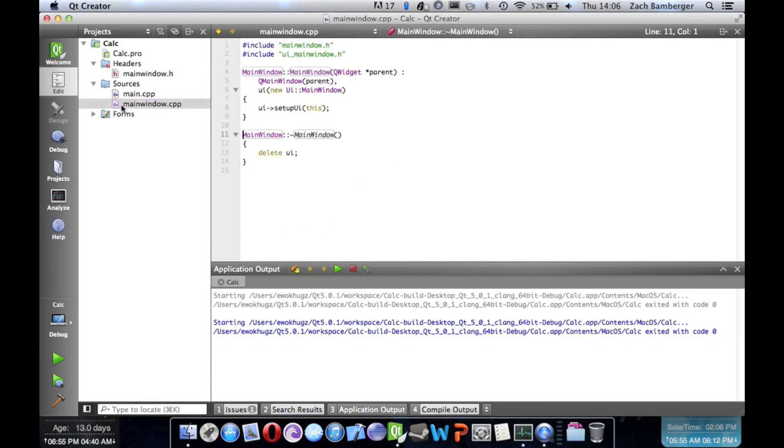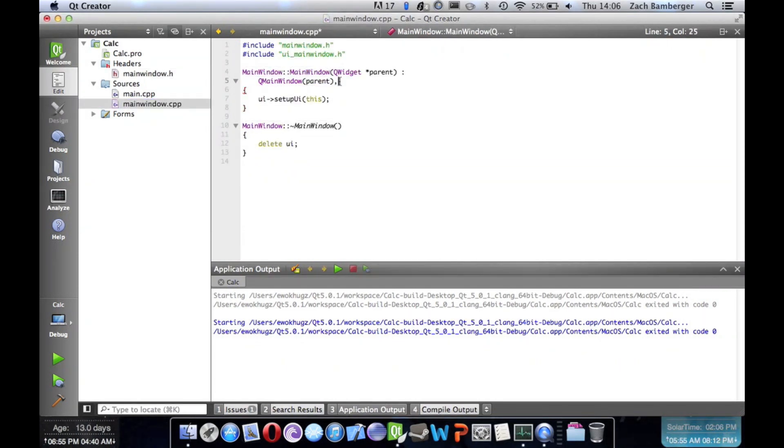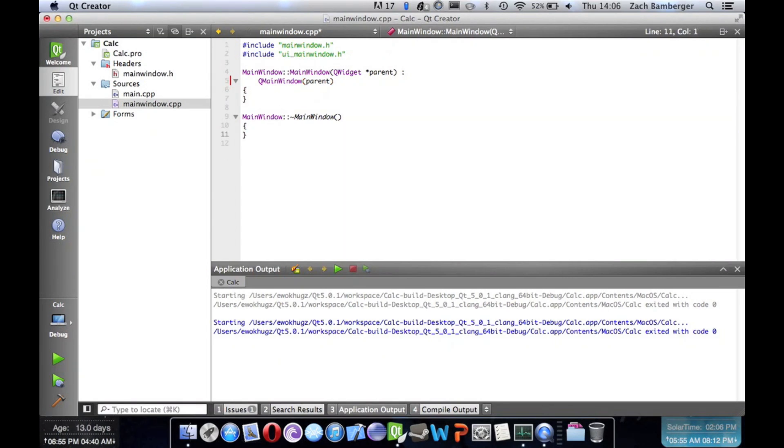And we're going to go to mainwindow and delete this line of code and this comma. We're going to delete this line and this line.